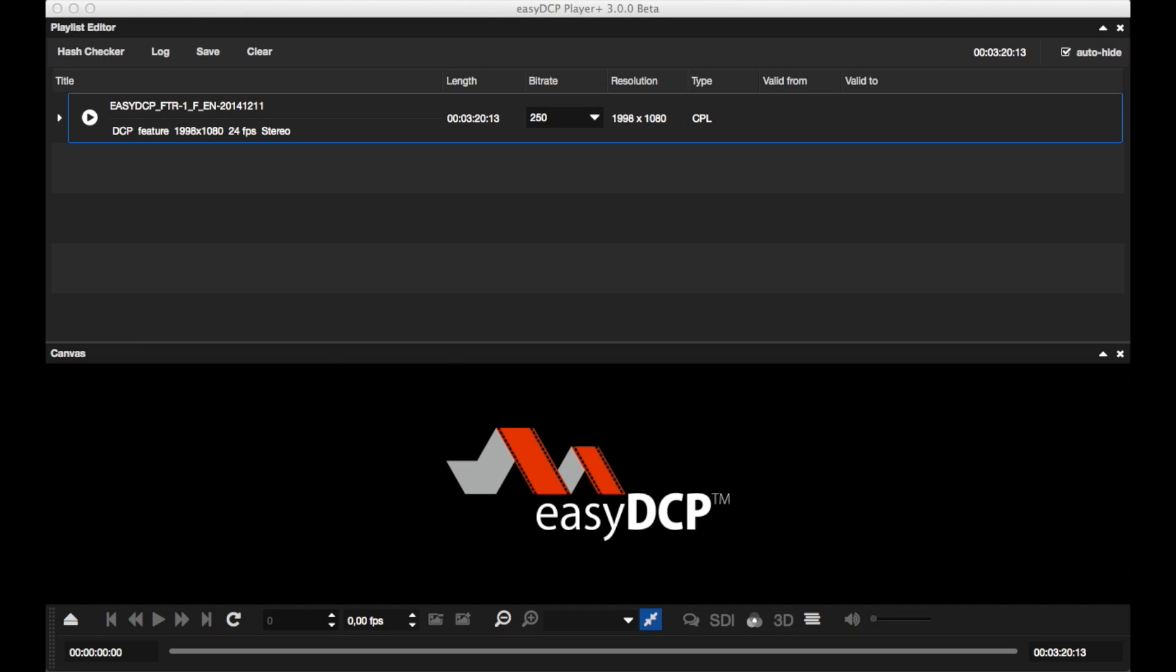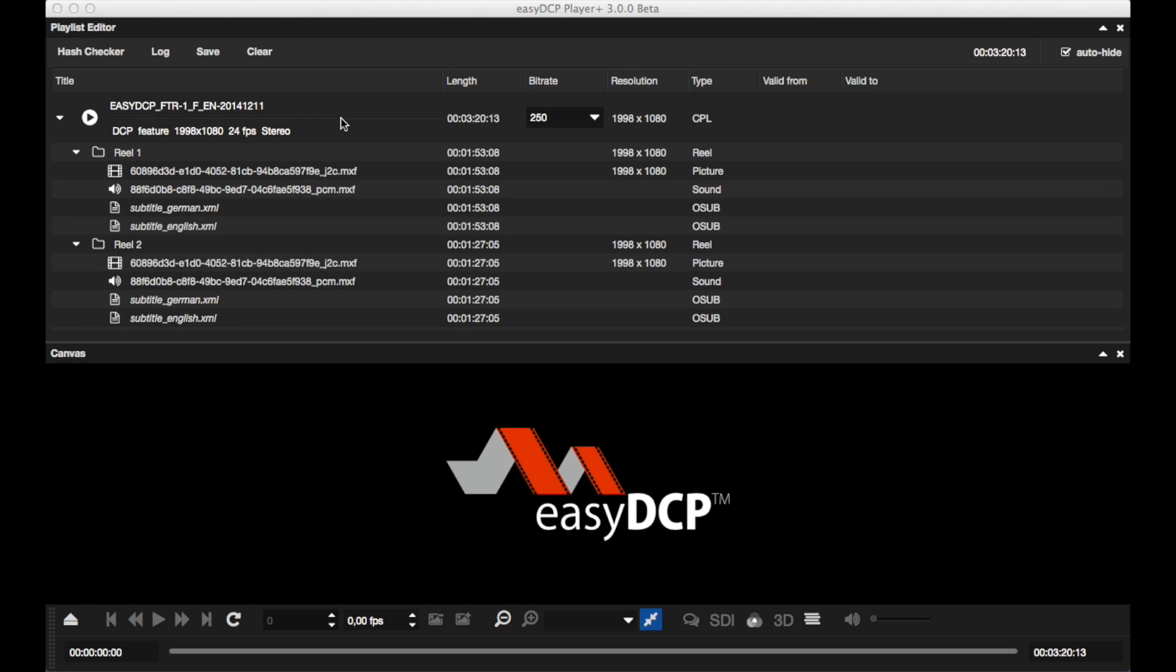But let's switch back to the first example. It is even possible to add more than one external subtitle file. Therefore, we add two external subtitles to our package.